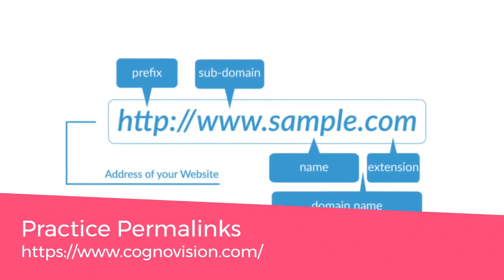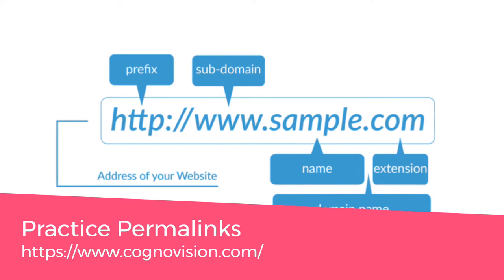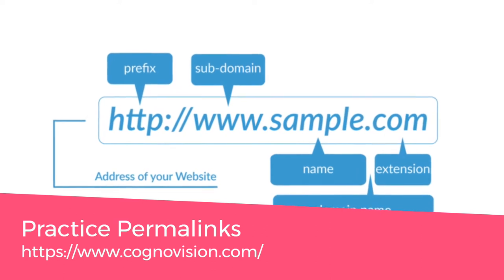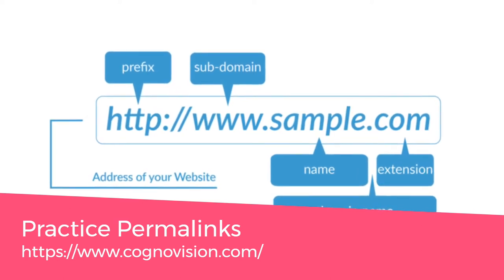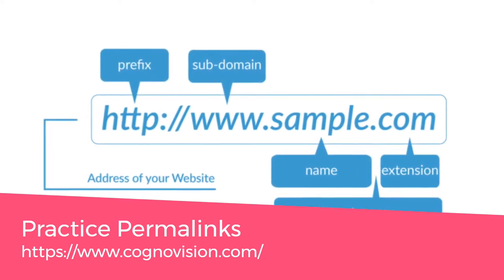The permanent URL of the website is called a permalink. Permalinks are used in the address bar to reach the website and view the appropriate content.